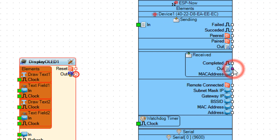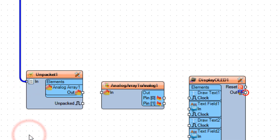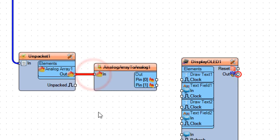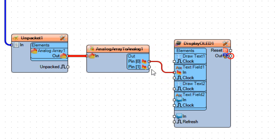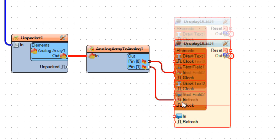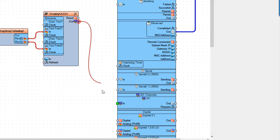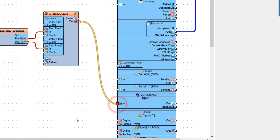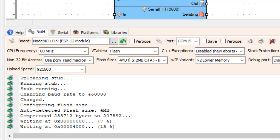Connect Pin Received Out to Unpacket 1 Pin In. Connect Unpacket 1 Analog Array 1 Pin Out to Analog Array to Analog 1 Pin In. Connect Analog Array 1 Pin 0 to Display OLED 1 TextField 1 Pin In, and connect Pin 1 to TextField 2 Pin In. Connect Display OLED 1 Pin I2C Out to the Board Pin I2C Pin In. At the bottom, click on the Build tab, make sure you selected the right port and board, and click Compile, Build and Upload.